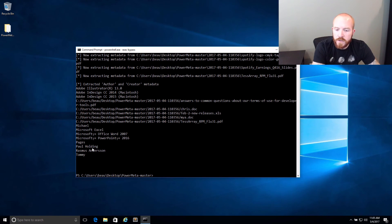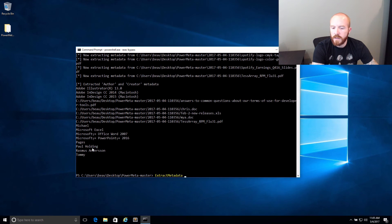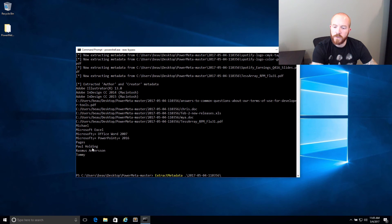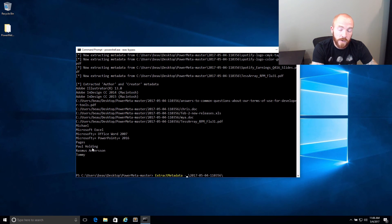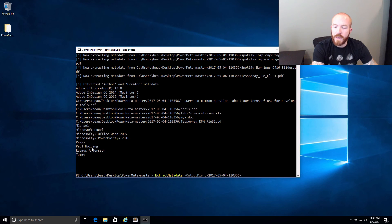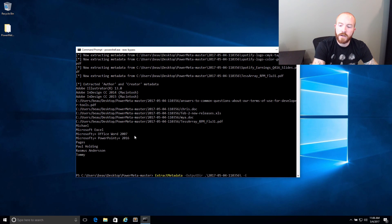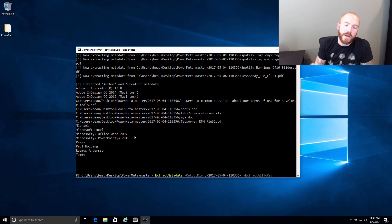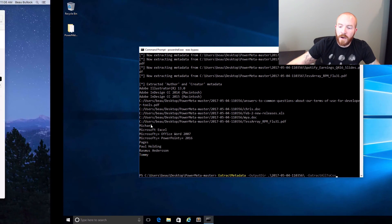If we want to actually extract all the metadata, I have another module called just extract metadata. And you could point that at the directory. By default, it created this directory with the current date. If you were to run PowerMeta, it automatically creates that directory to store all the files in for you. But you could specify output dir. But if you actually pass in the extract all to CSV, it'll extract all the metadata fields that ExifTool knows about. So that is a demo of PowerMeta.